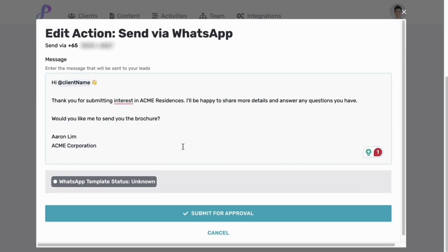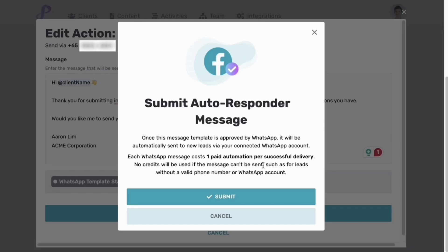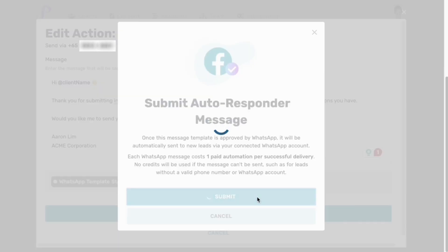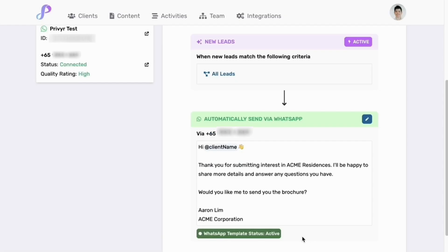Once you're happy with the message, click on submit for approval. This will submit the message template to WhatsApp for review. Once approved, the autoresponder will be automatically published and start sending your intro message to new leads. Note that you'll be charged a paid automation credit for each message that's successfully sent by this autoresponder. Click on submit and wait — it usually takes less than a minute for WhatsApp to approve the message. Just refresh the page to check when it's approved and live.